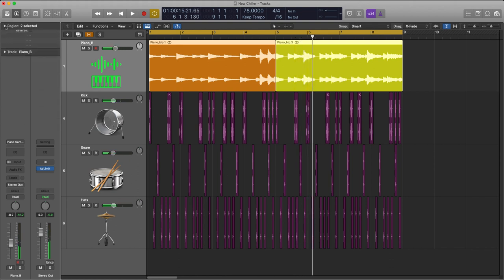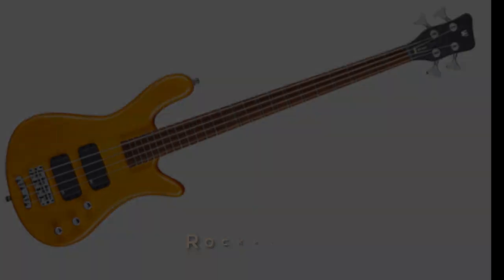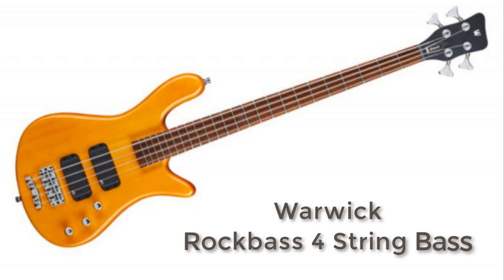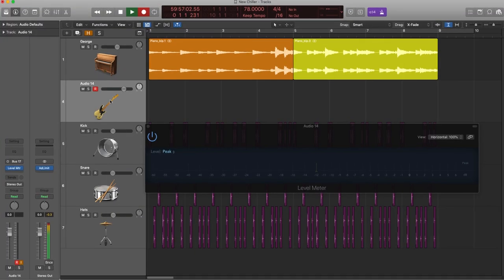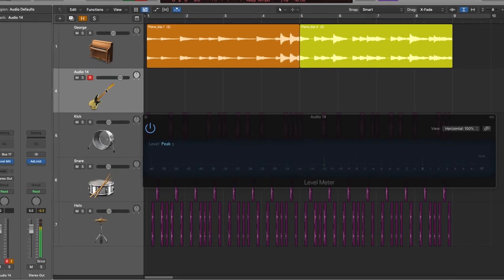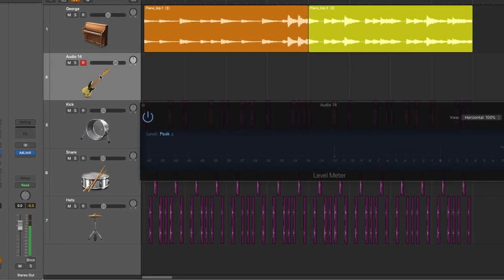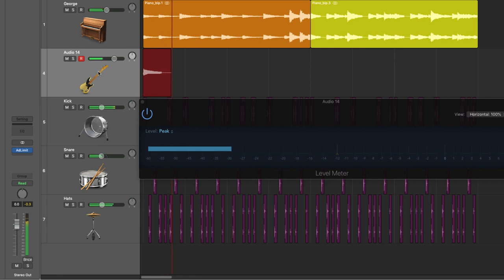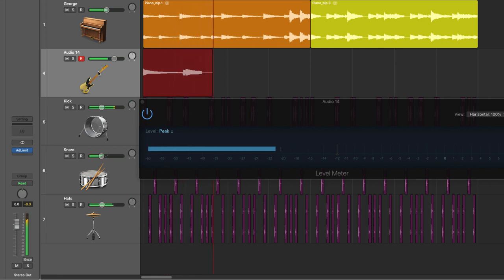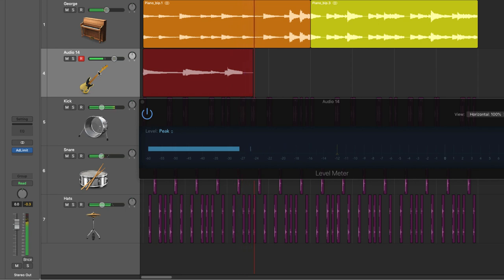Okay so it's time for me to lay down my bass line and for those of you who've been asking I'm using a Warwick four-string rock bass on this particular track.